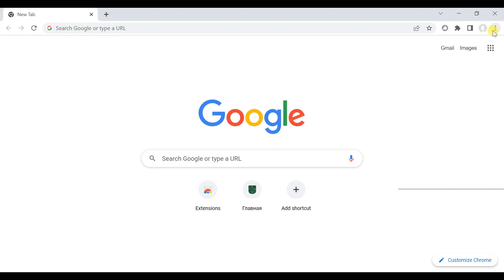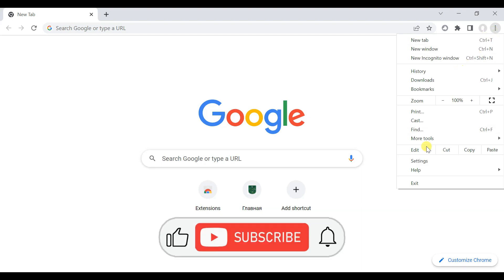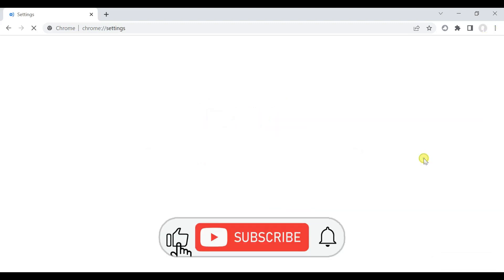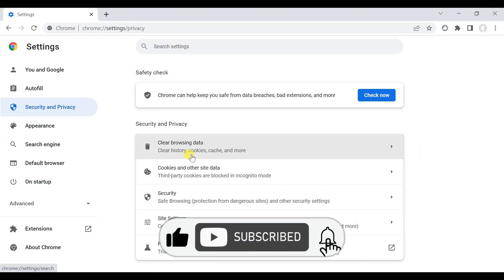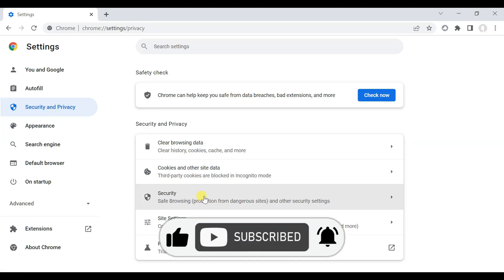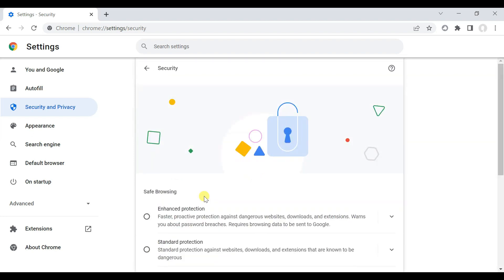If you are a new visitor, please consider subscribing to the channel and hit the bell icon to receive notification.